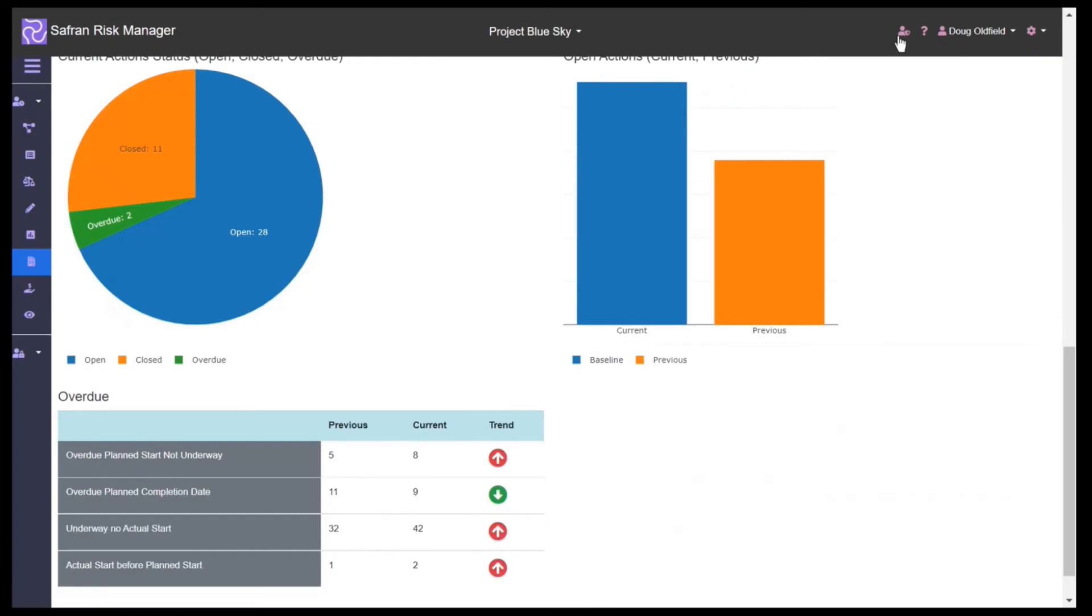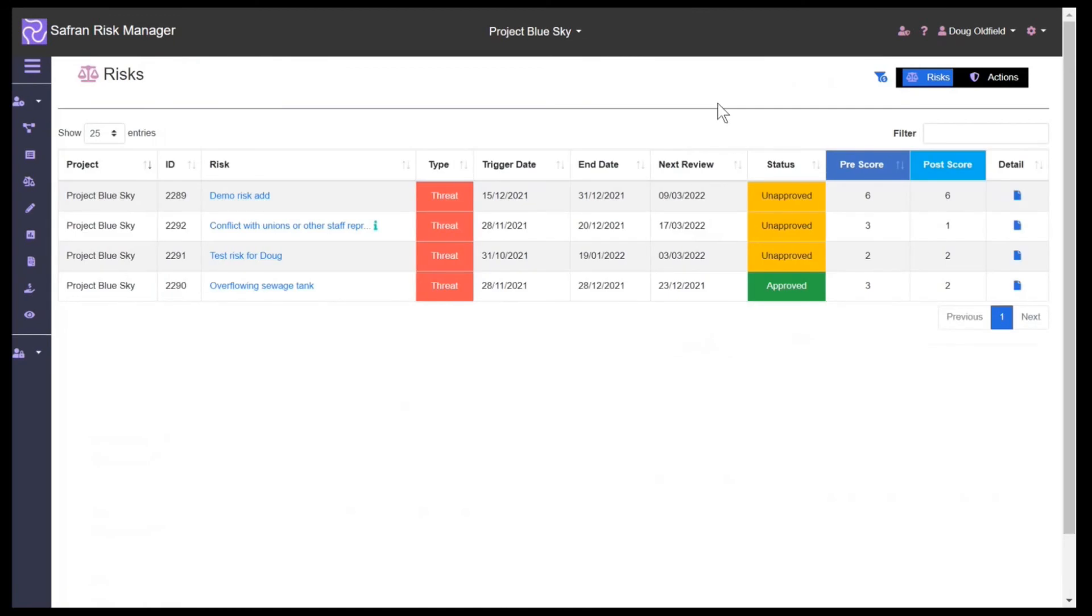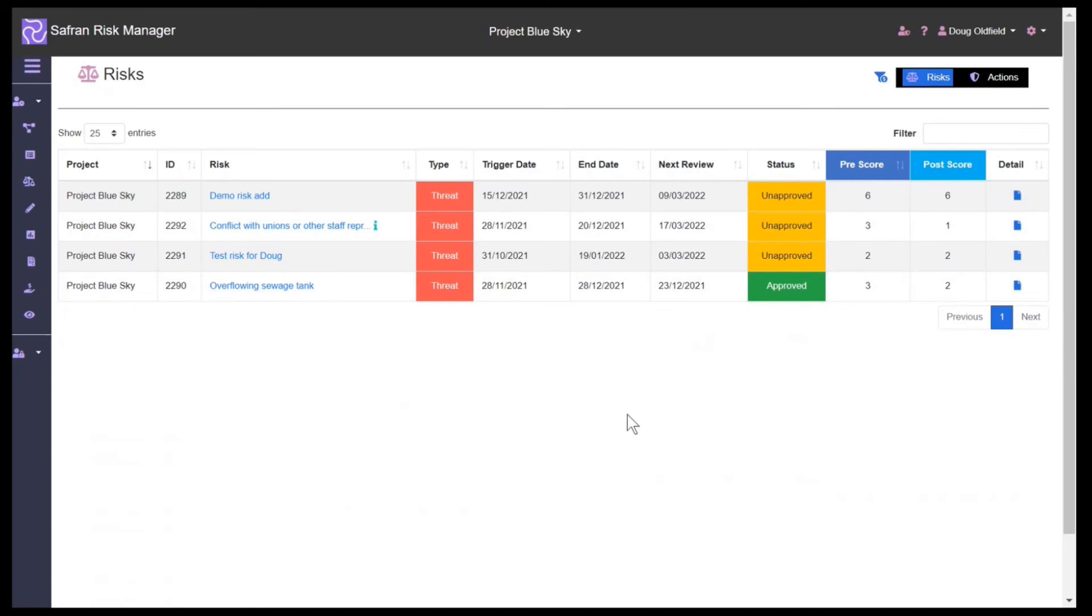So to recap, Saffran Risk Manager is a tool that's designed to be used not just by risk people, it's designed to be used by the entire team to help ensure that our projects and the risks on our projects are managed as efficiently, effectively, and transparently as possible.